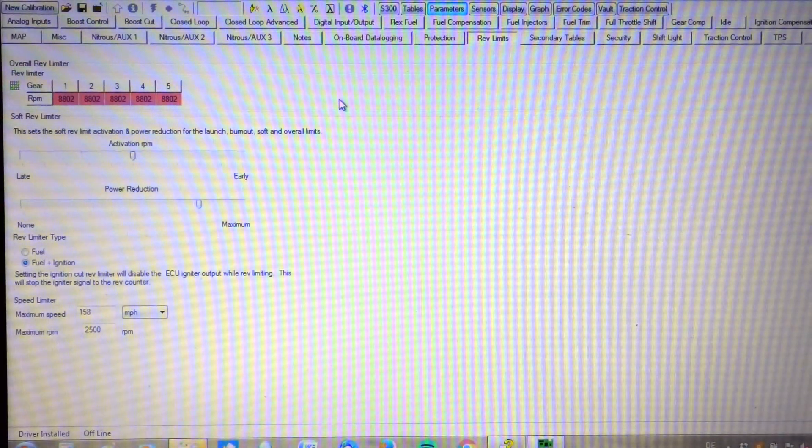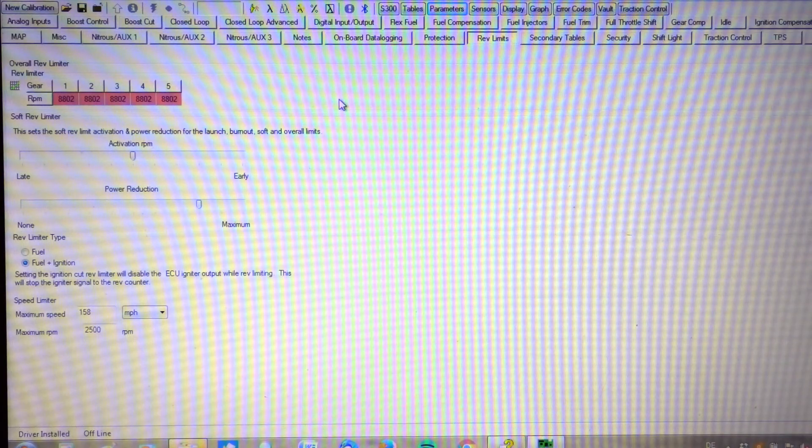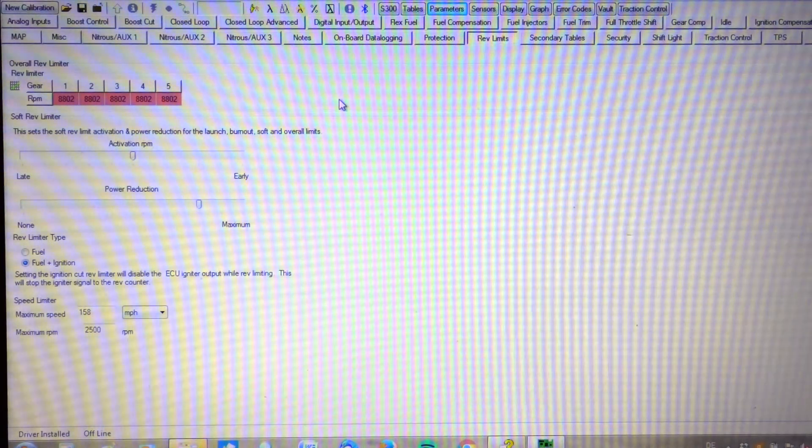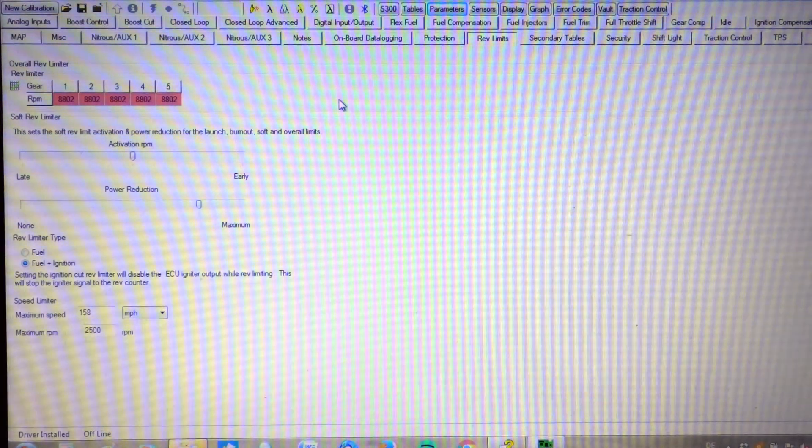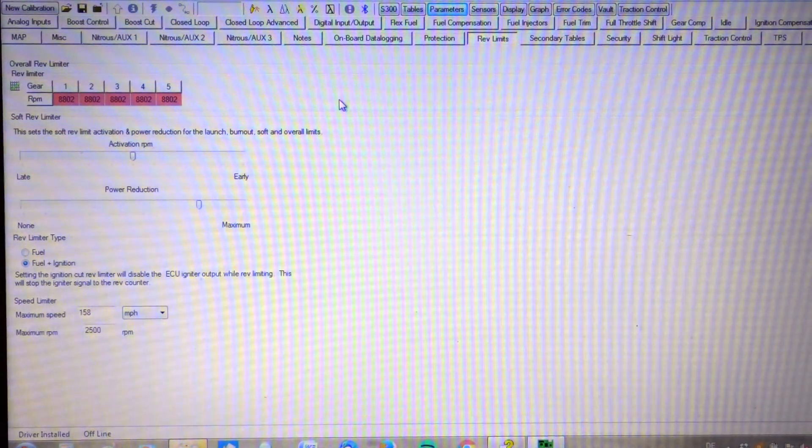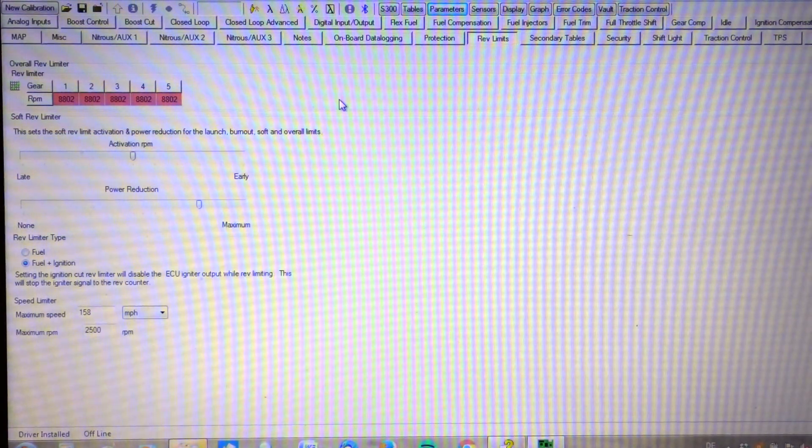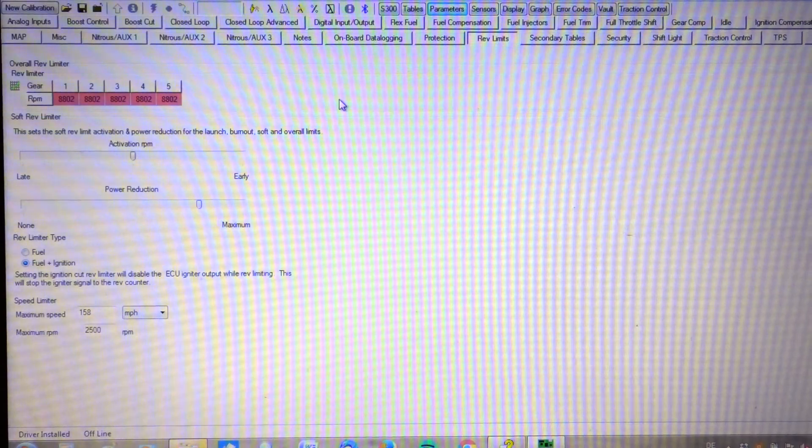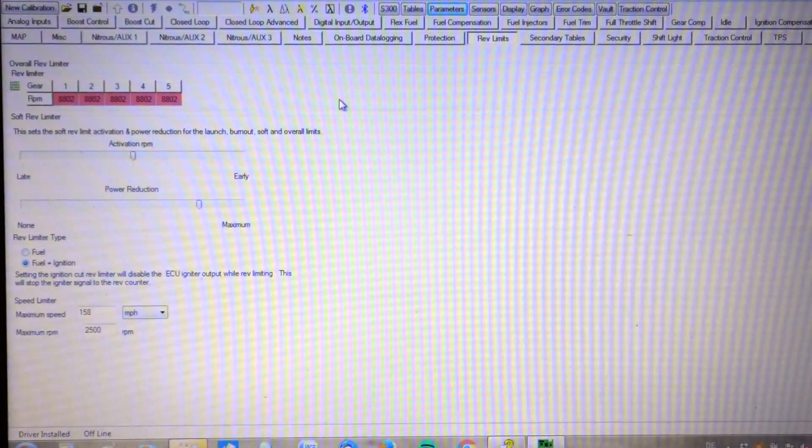For the rev limiter, we have it set at 8802. And we got the fuel and ignition rev limiter type.